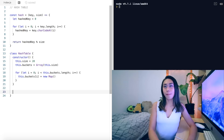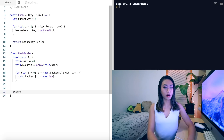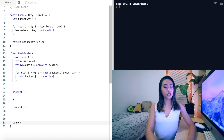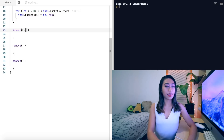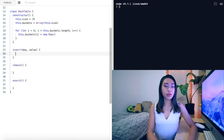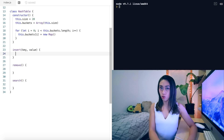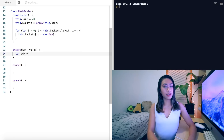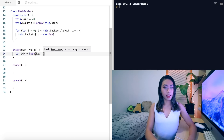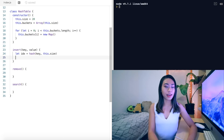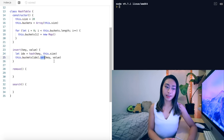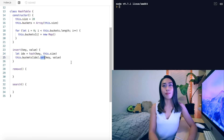Let's add our methods: insert, remove, and search. The insert function takes a key and a value. To get the index to store the value at, we hash the key: let idx equal hash(key, this.size). Then we access the bucket at that index and call this.buckets[idx].set(key, value). The set method is a built-in method on the map data structure.